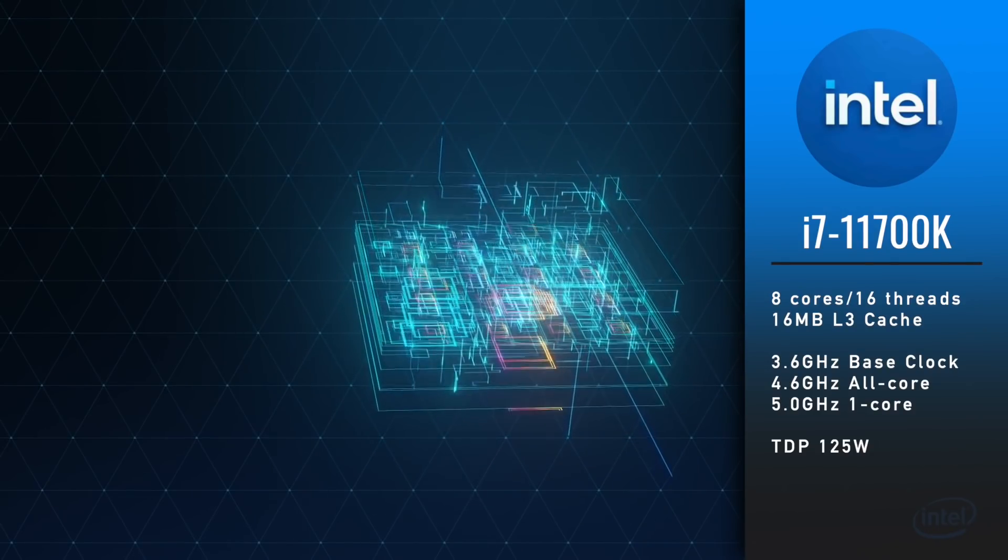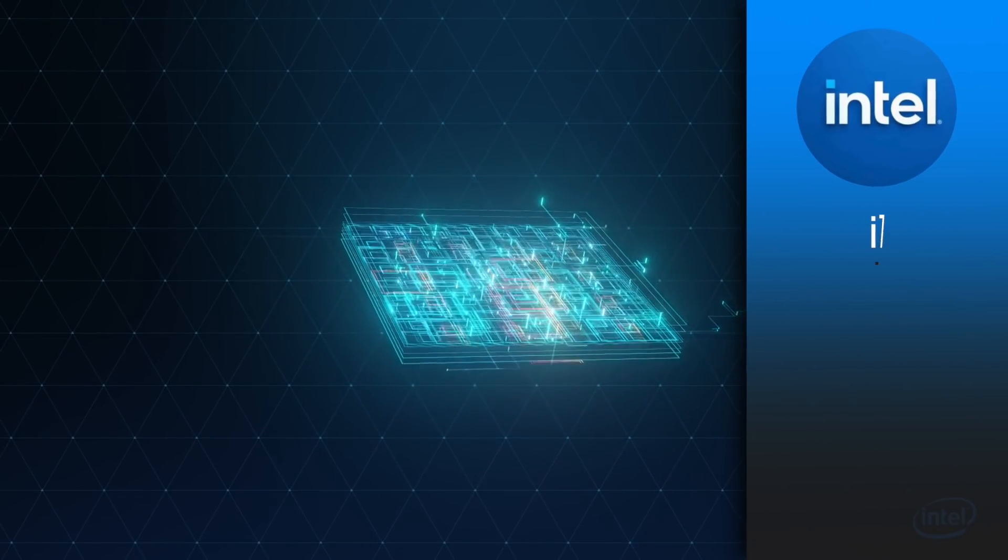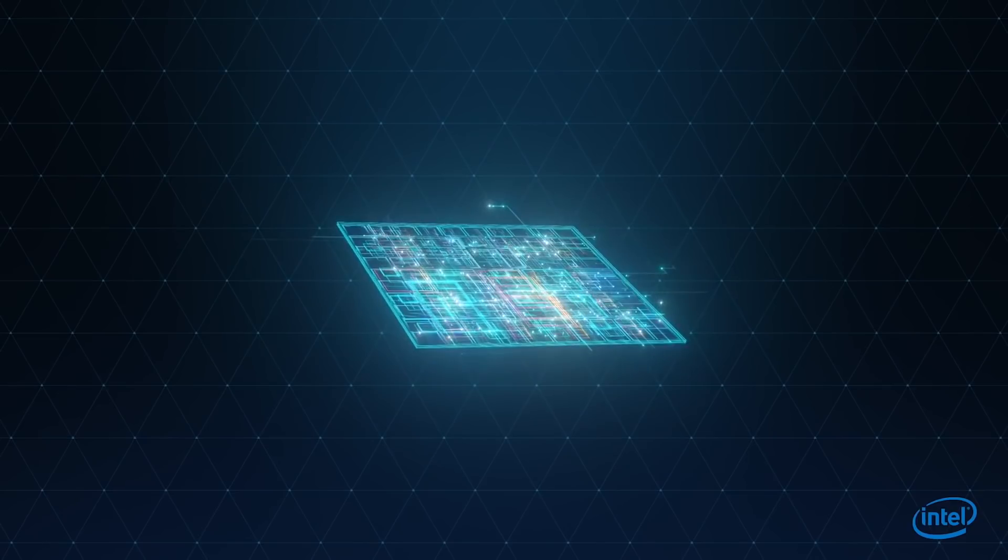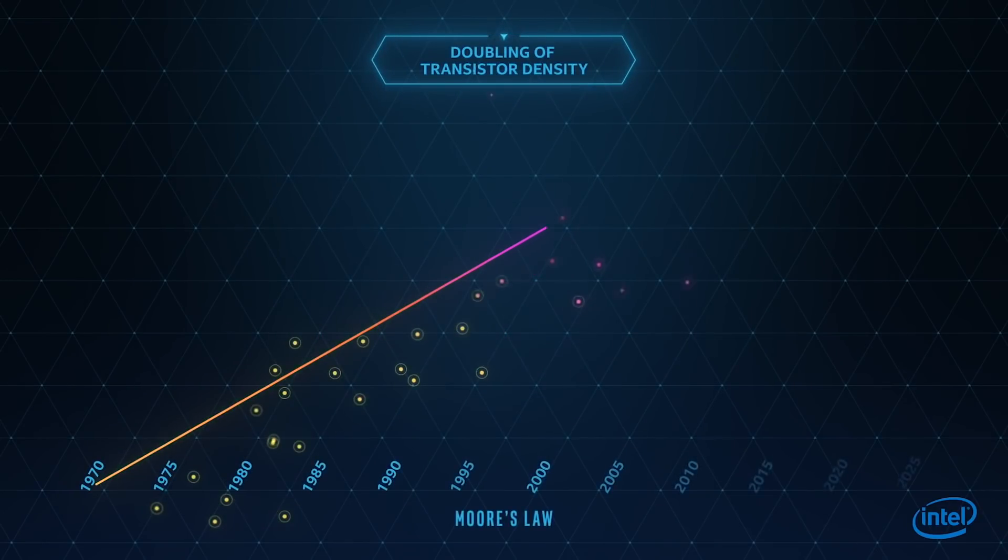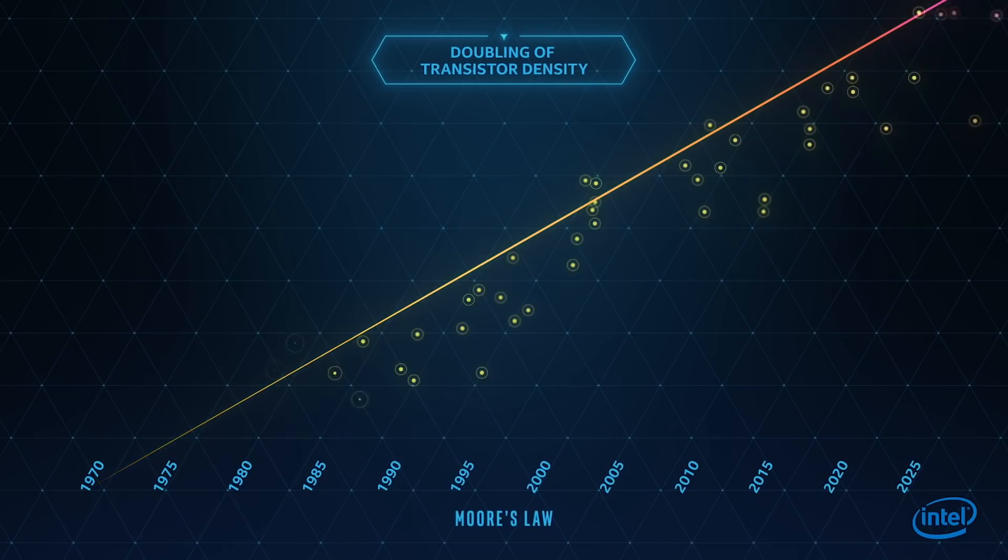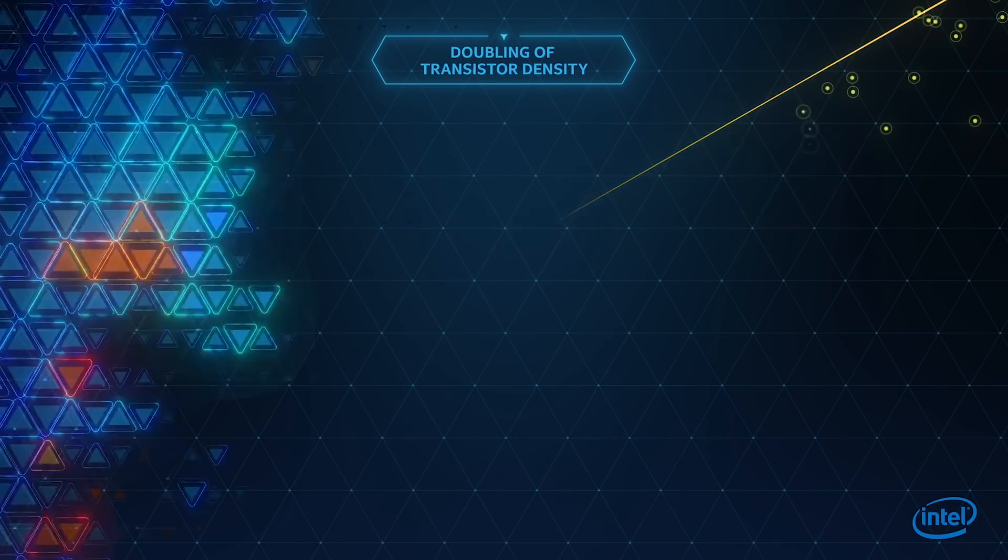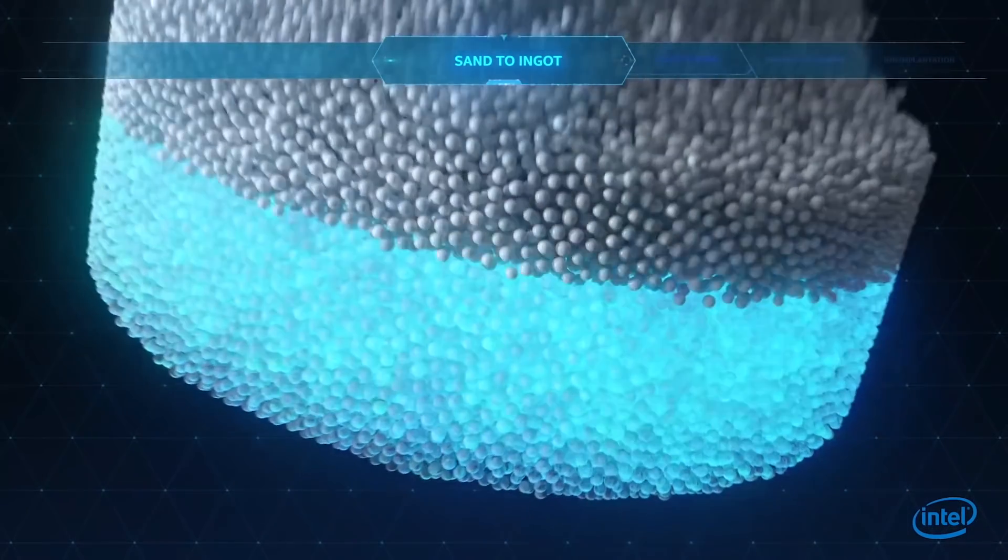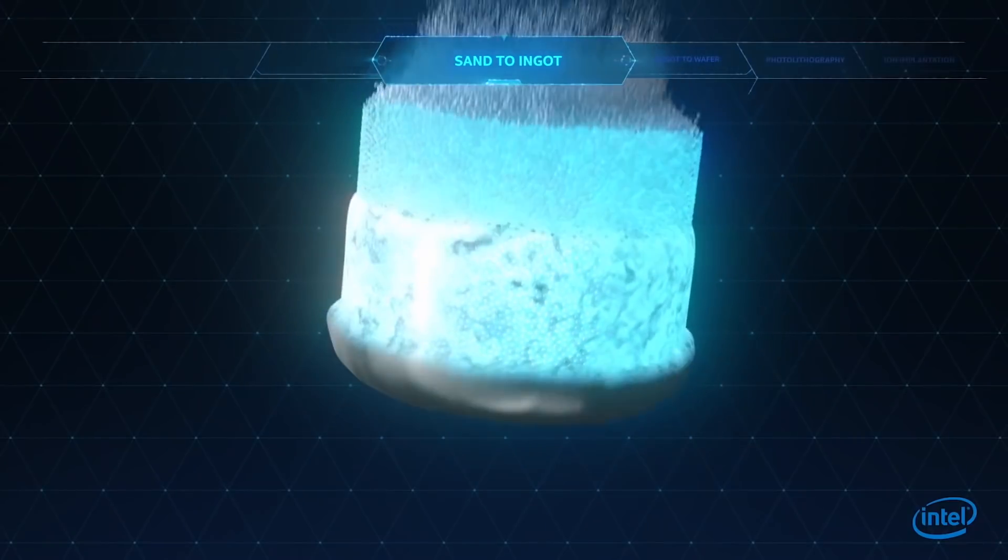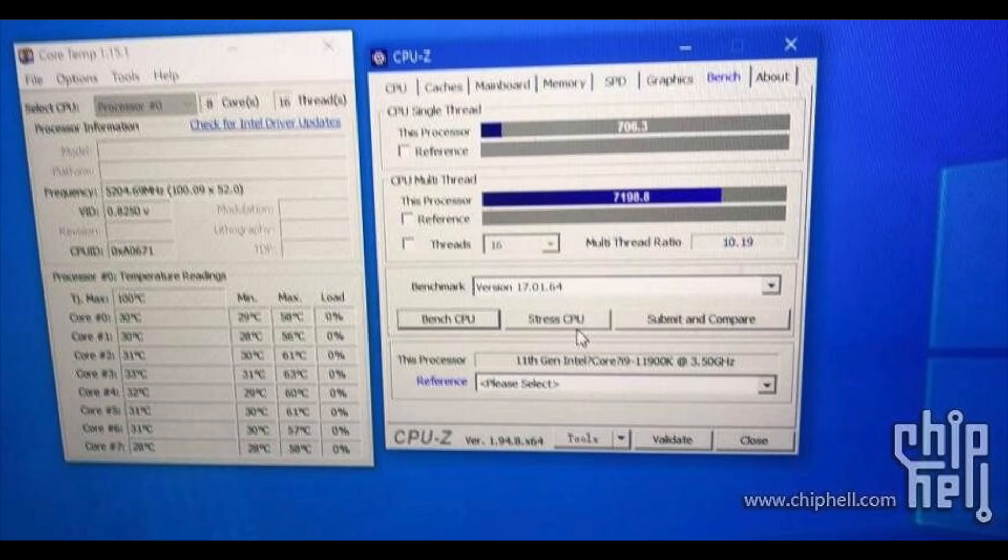Do you see what I mean? They have similar specs. The advantage i9 has over i7 are slightly higher boost clocks. How much does it matter in real-life performance and how do these processors compare to AMD Ryzen 5000 series?